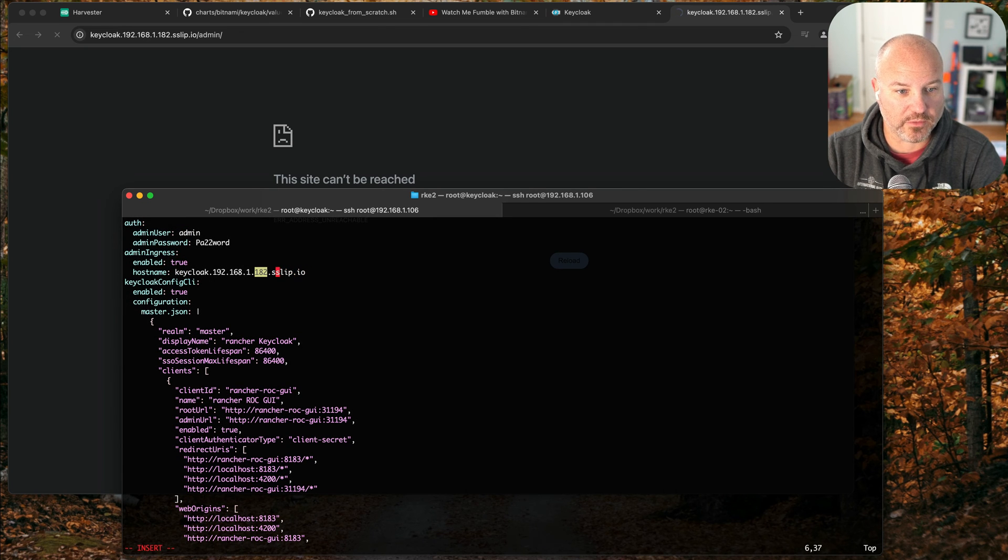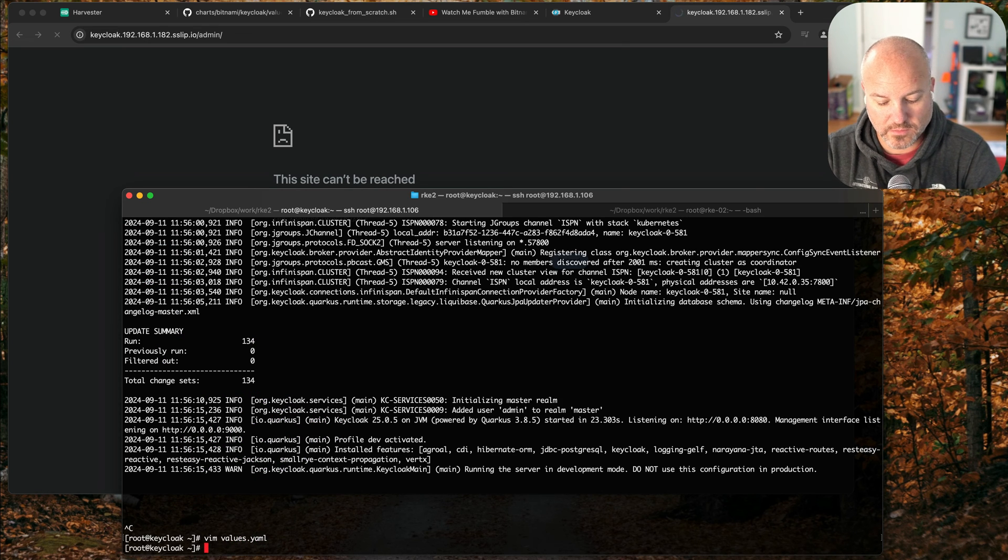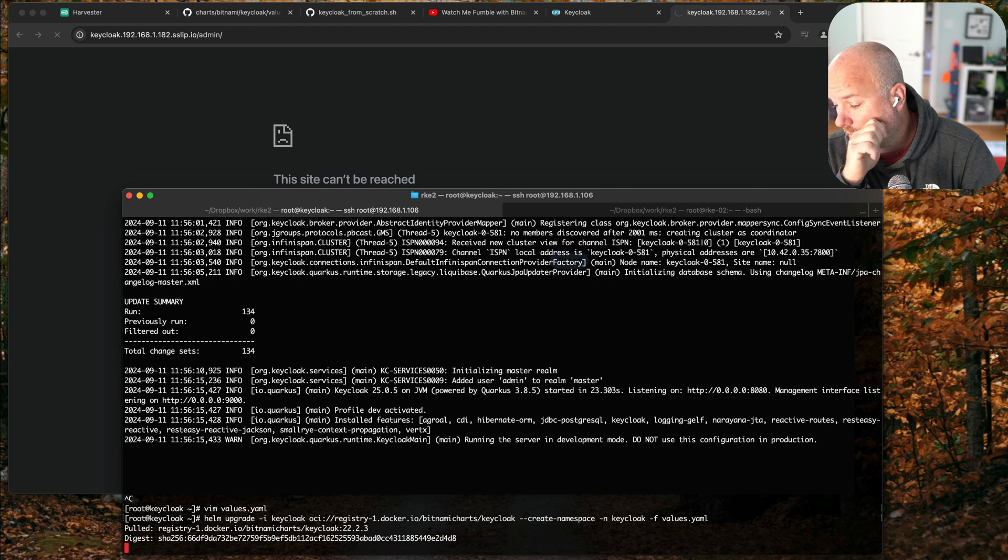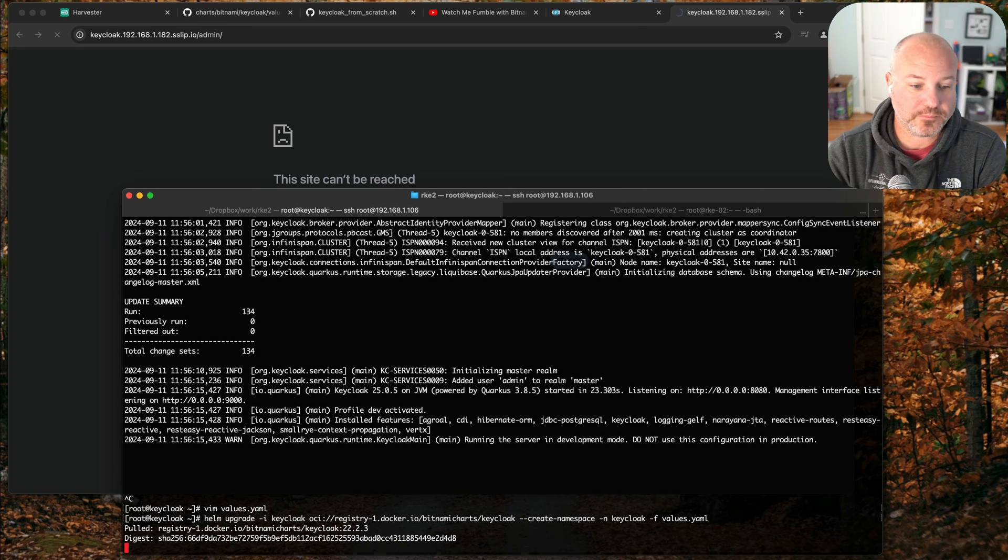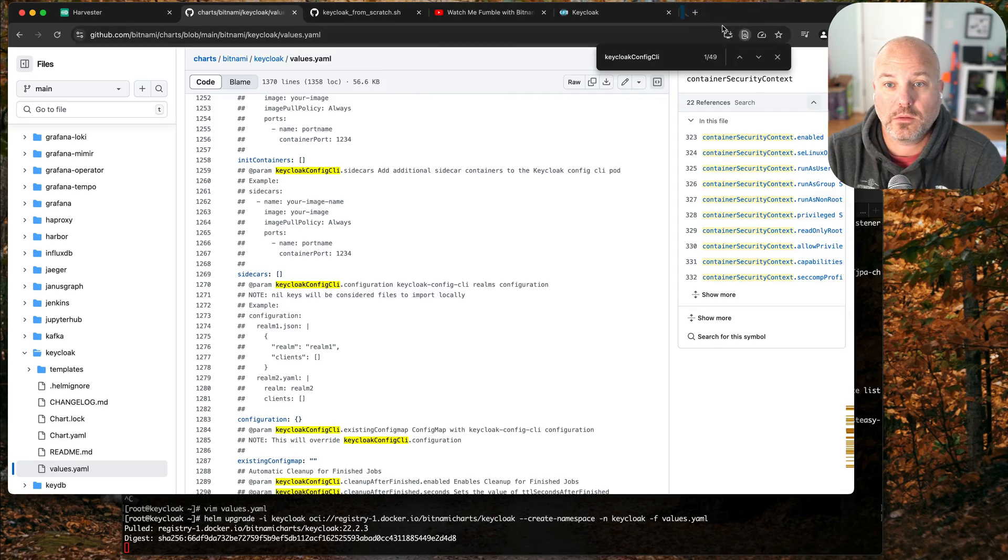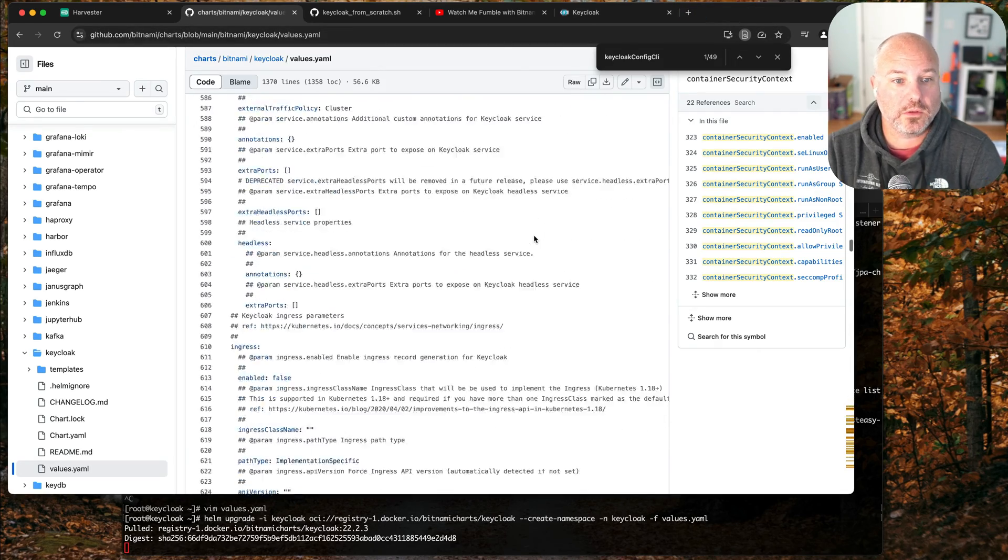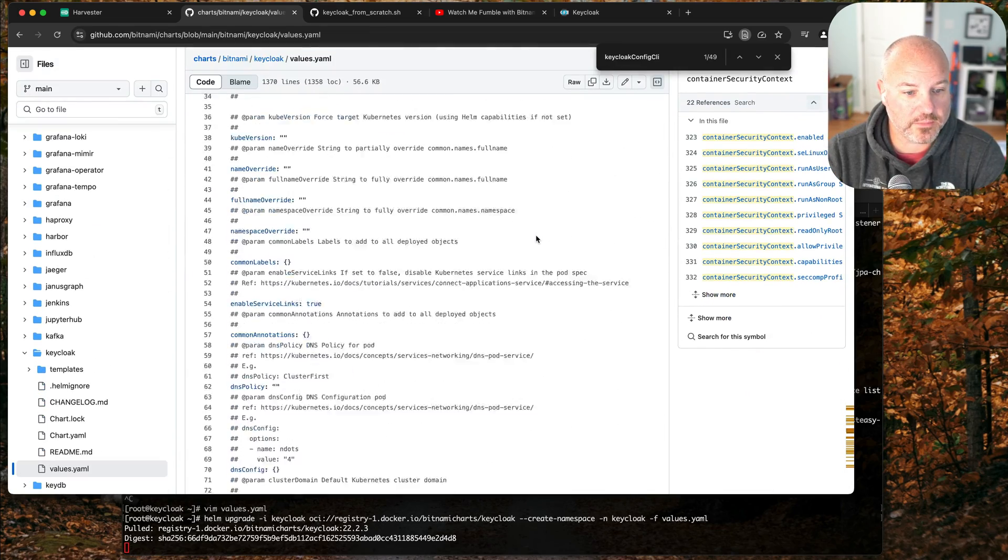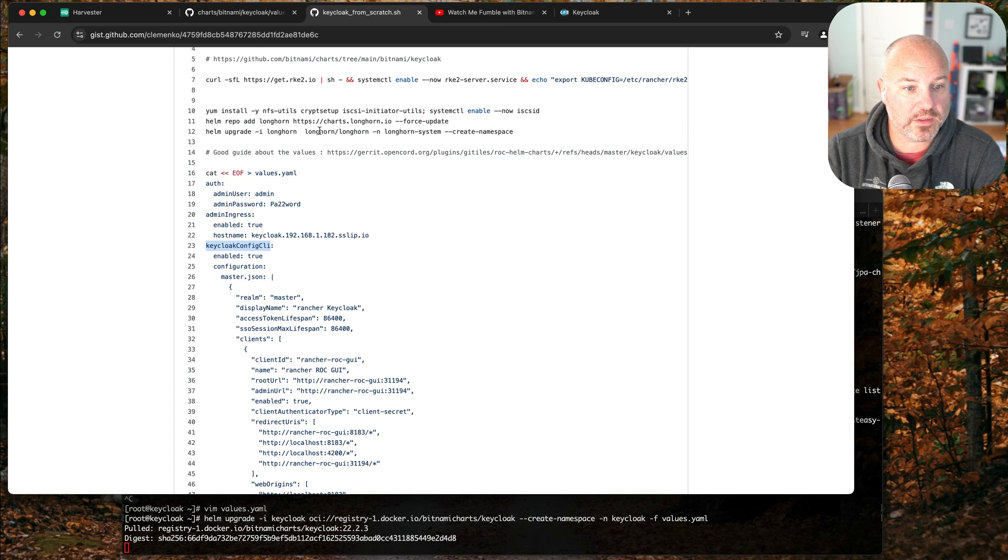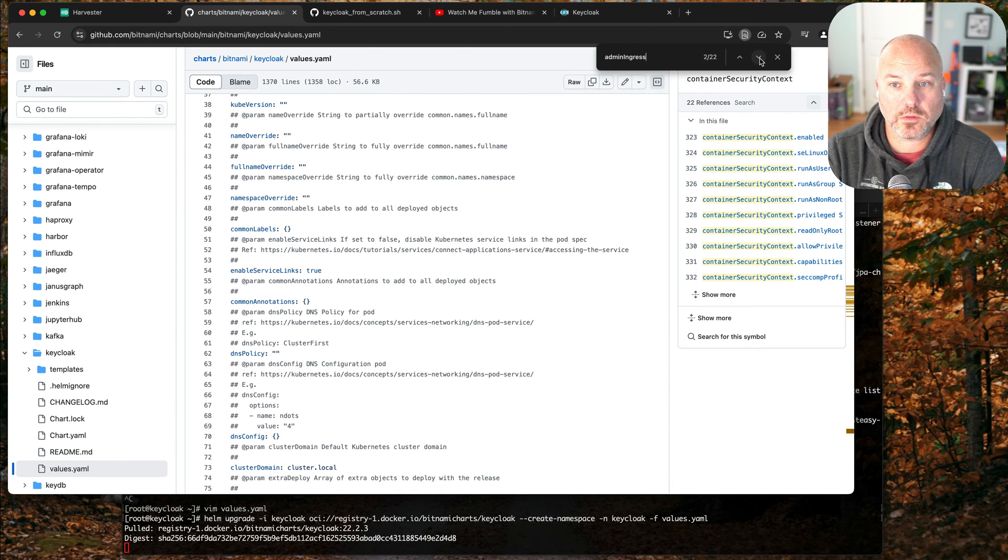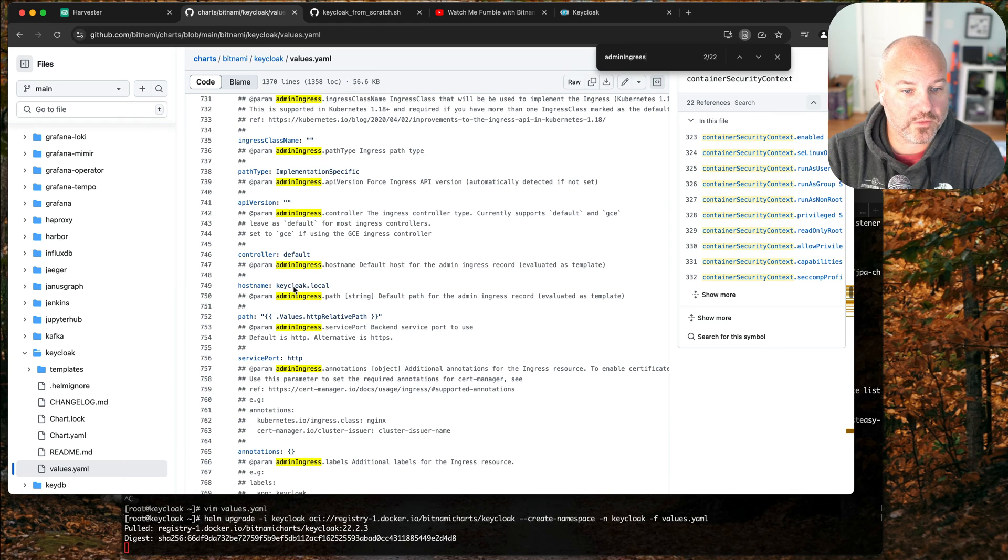It keeps bouncing me over to 182 because it wasn't just ingress object. We'll run the upgrade, this should be a little bit quicker. Let me edit just for giggles. So that was admin. What was the setting? Admin admin ingress hostname, I wonder if it's used anywhere else.